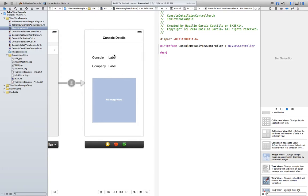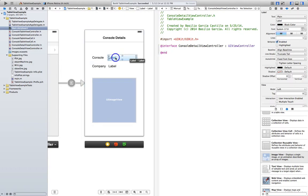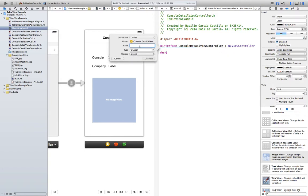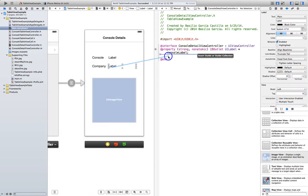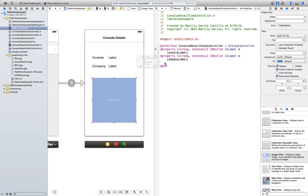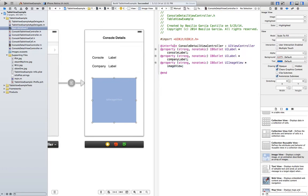Now we need to implement this in the class. So control click, drag here. We're going to name it console label. Company label. And finally image view.